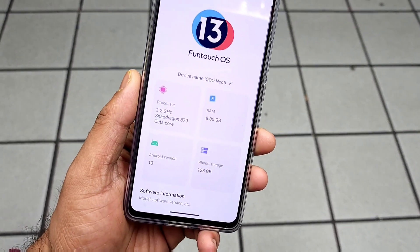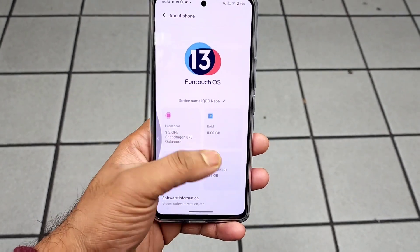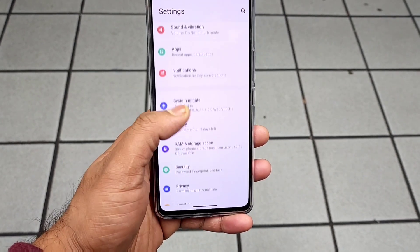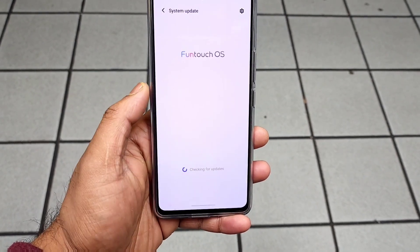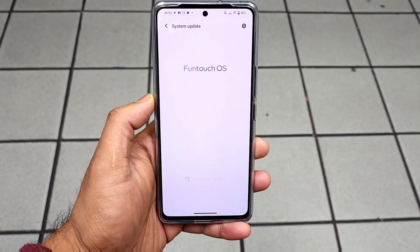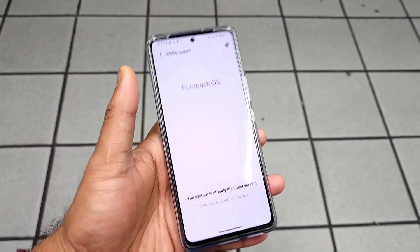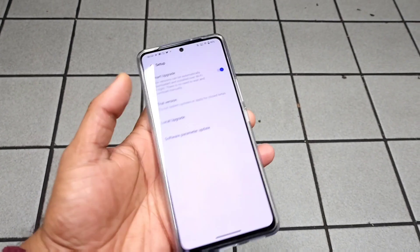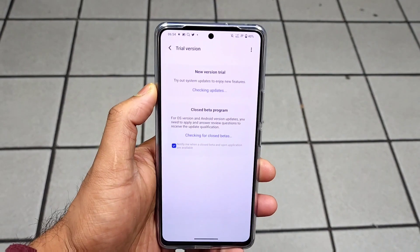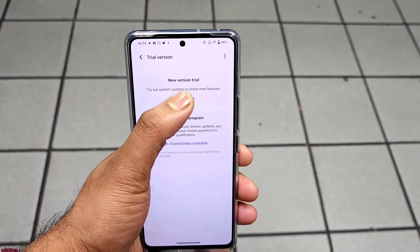So as you can see, this is the iQoo Neo 6 which I'm using for the demonstration. Let me go to the software update. As soon as you go to the software update, you may not be able to see any updates, but try to click on the settings and click on the trial version — there you should be able to see the update now.